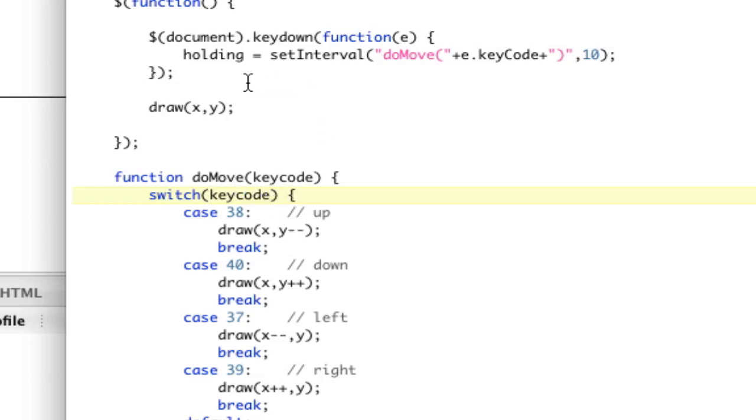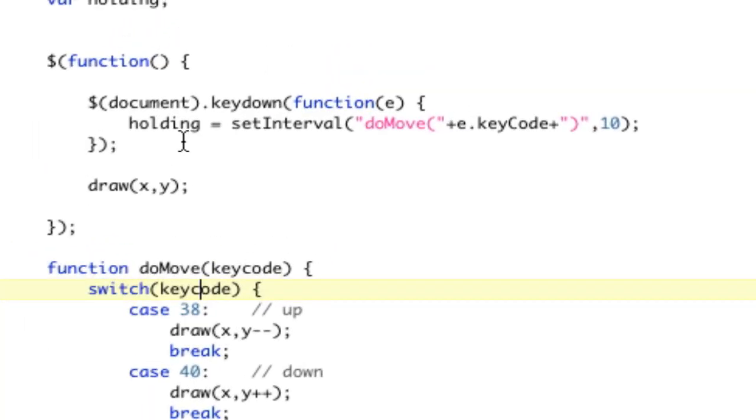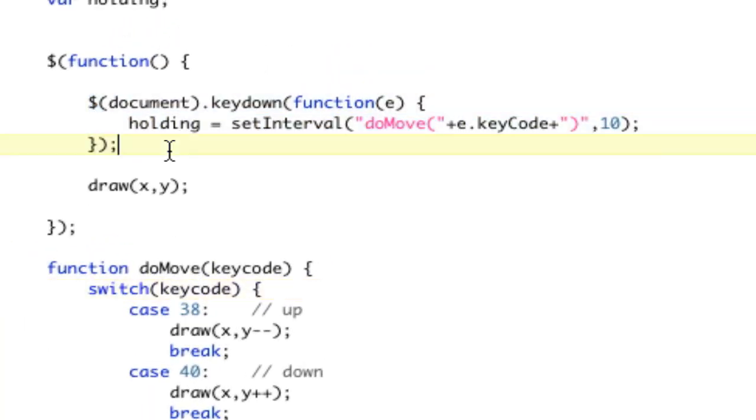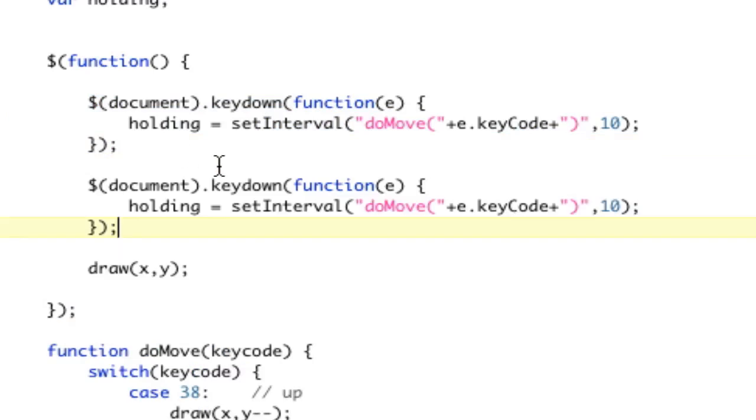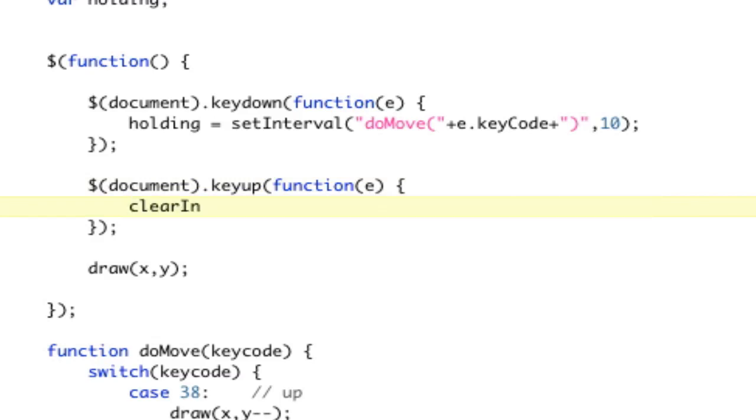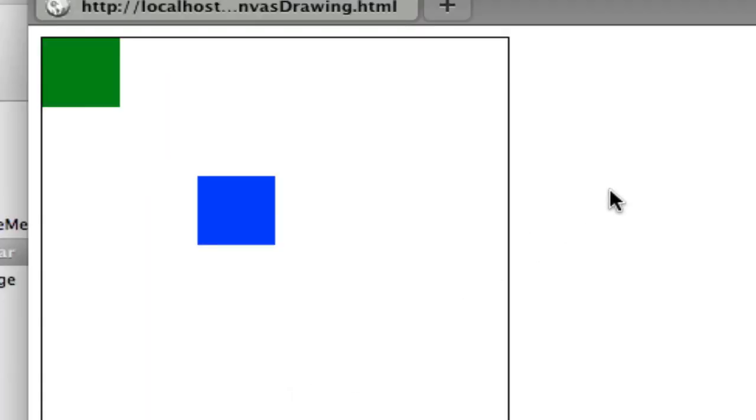And now, which is great. But again, this is going to do when we hold it. So now we need to, when I key up, we need to do key up. And that's going to clear interval holding. So clear interval holding is what we need to do. Because what's going to happen is this is going to set the interval and it's going to continually move while I'm holding. And as soon as I key up, I want this to stop. So let's save and refresh.